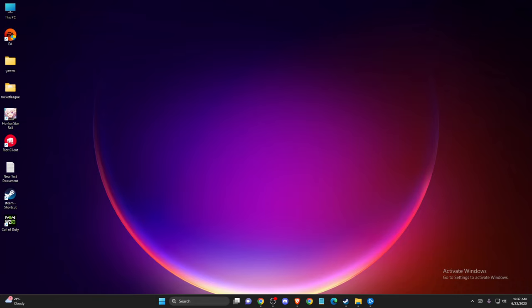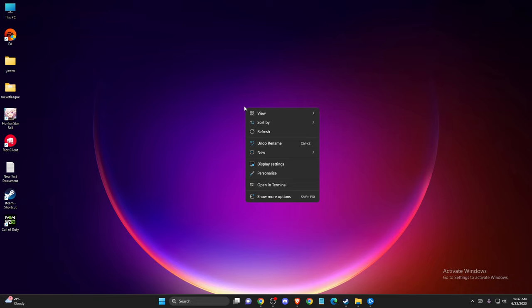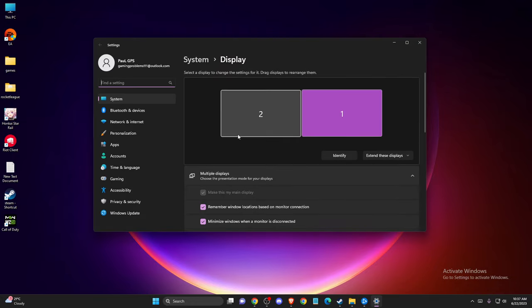So the first step, what you need to do here, simply find a blank space on your desktop, right click and go to display settings.